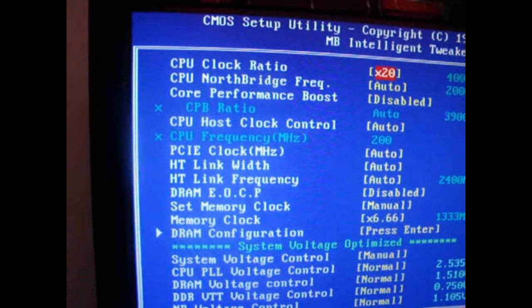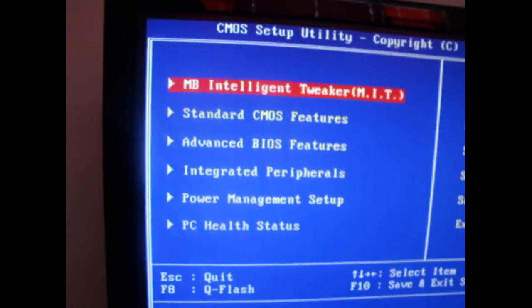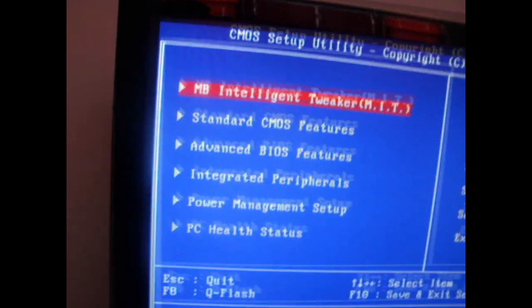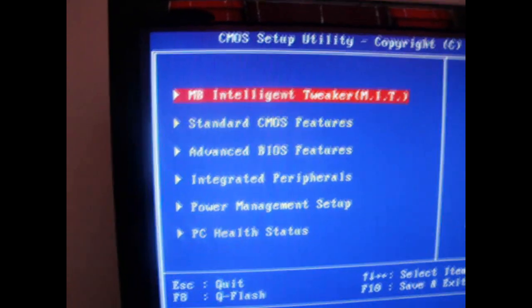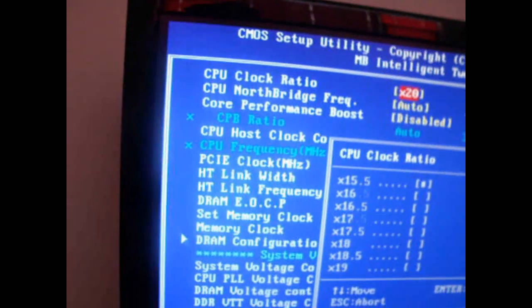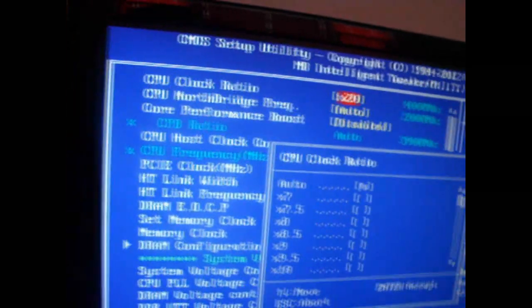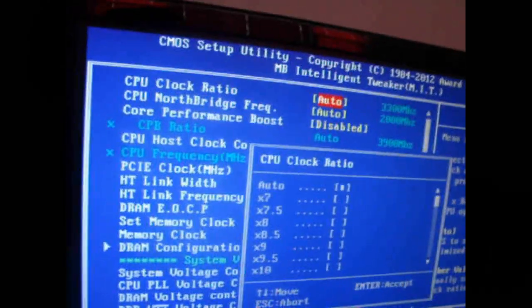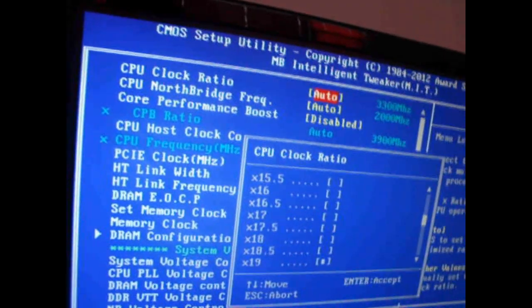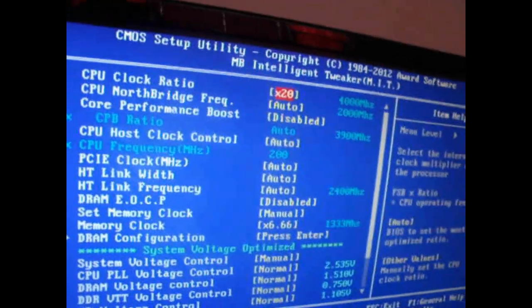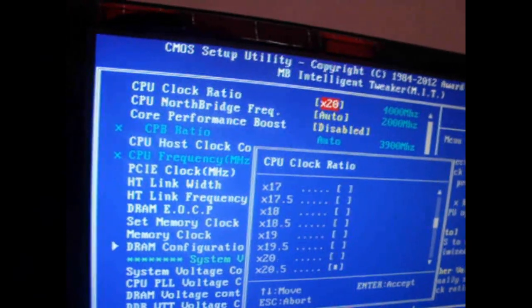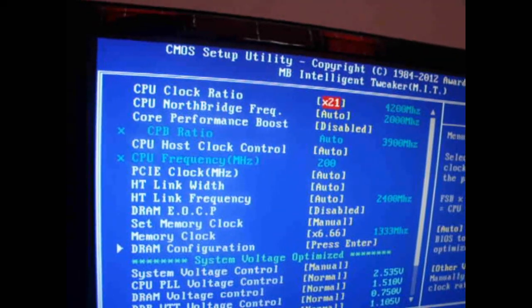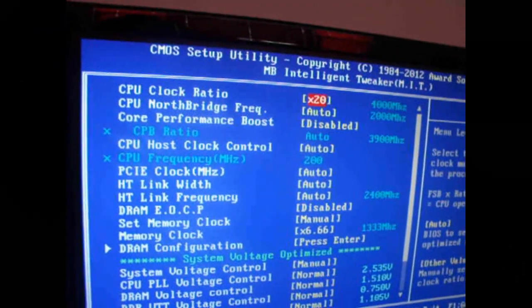And then you go over to your Intelligent Tweaker. This is where all your actual overclocking is going to be done. So you go in here. What you want to do is start off by going and taking your CPU clock ratio from auto. You just hit enter and you bring it down, and we're going to go to four gigahertz. If you want to go to like 4.2 or something, you can just bump it up to 21. But we're going to do four gigahertz.